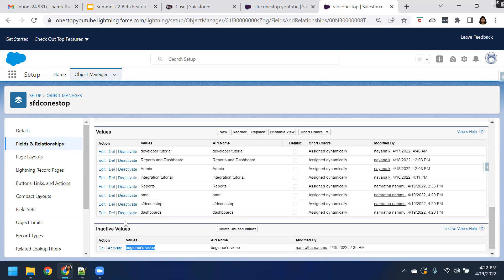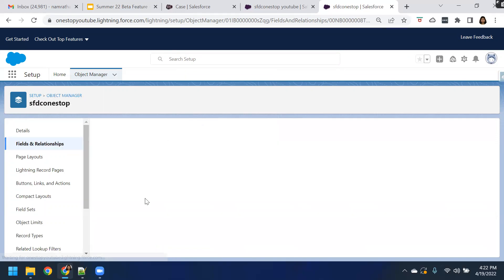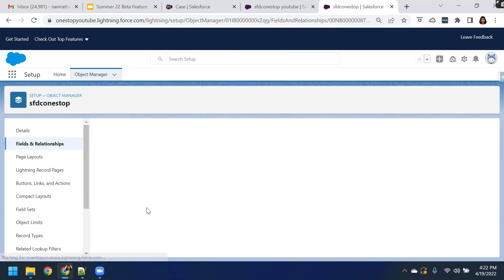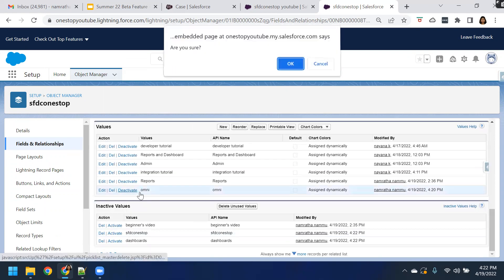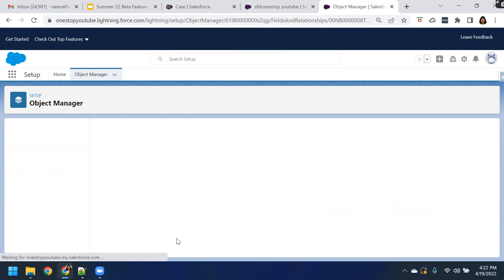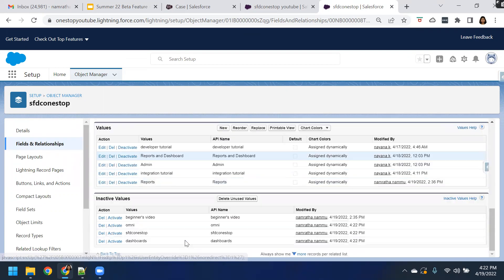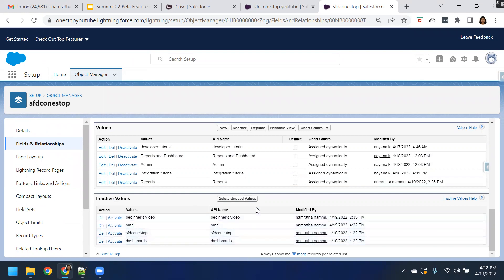Now let us try to deactivate a few of these values and use that button to delete all the inactive and unused values at a single shot. So I'm deactivating a couple of values — those three or four values that I've created. Now you can see I have four inactive values. Let us try to use this Delete Unused Values button. When you click on this, the process will run in the background and this button will be disabled.